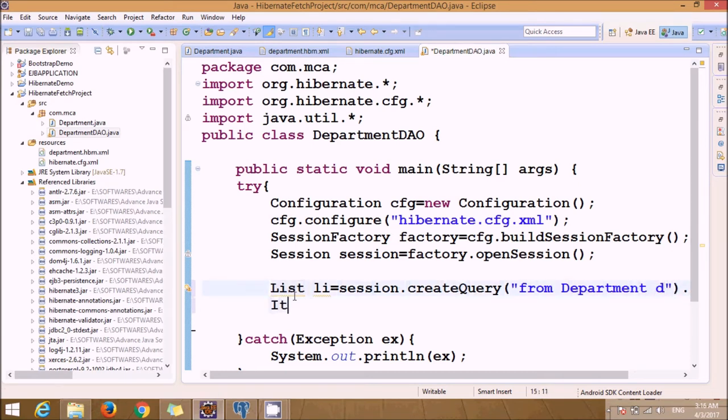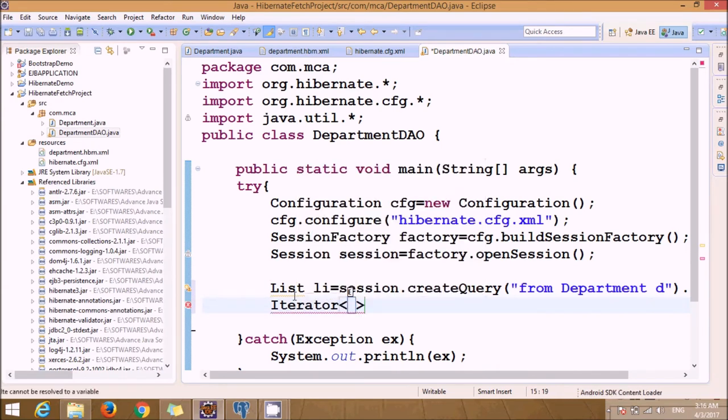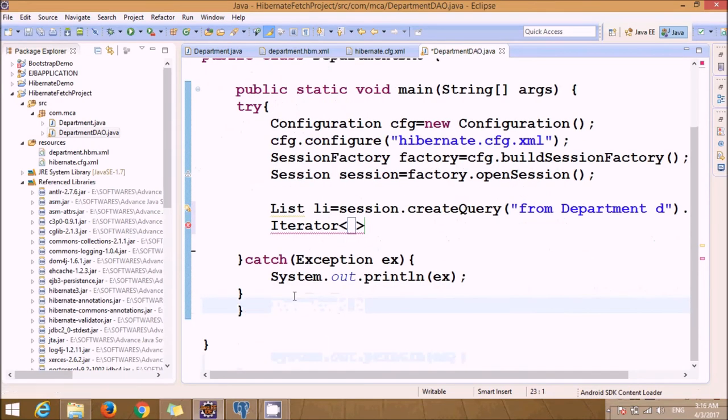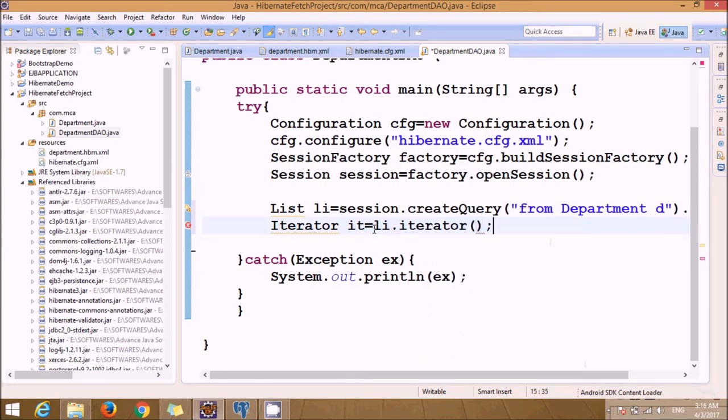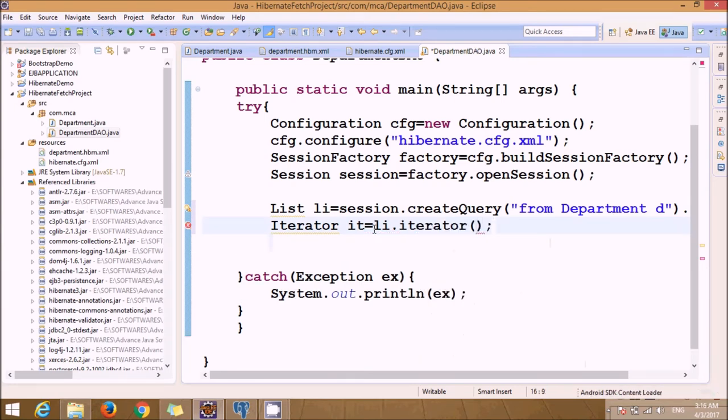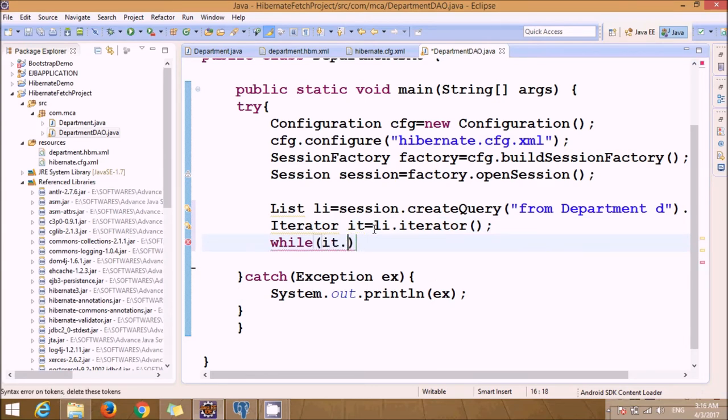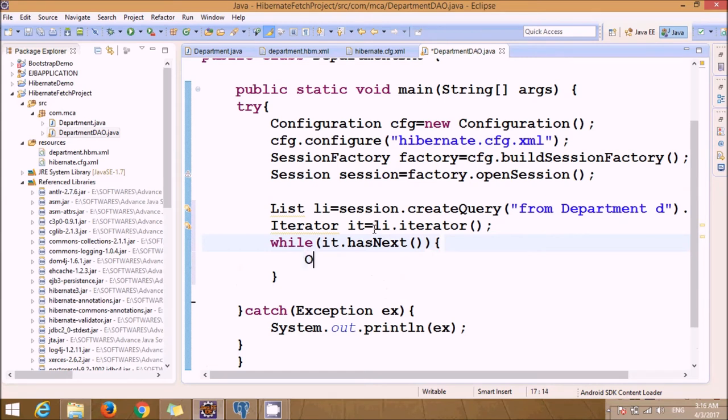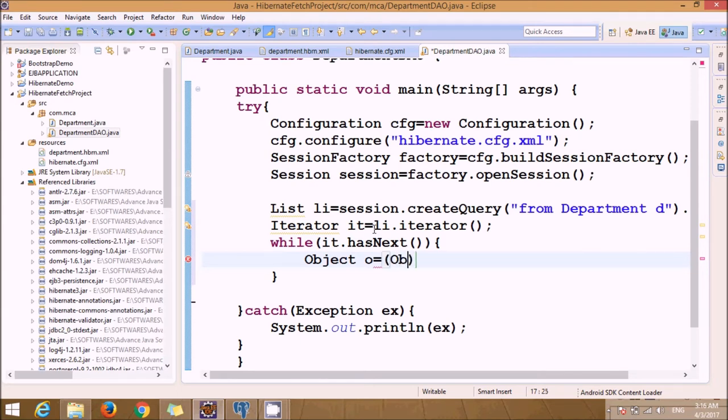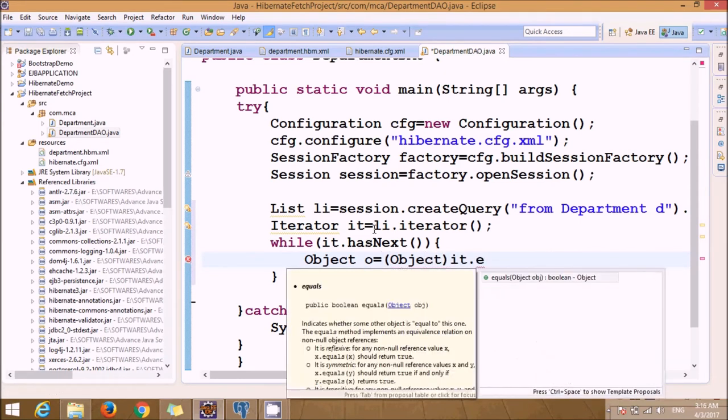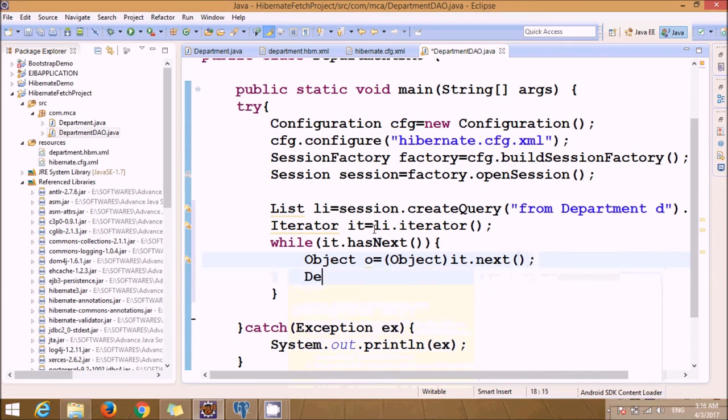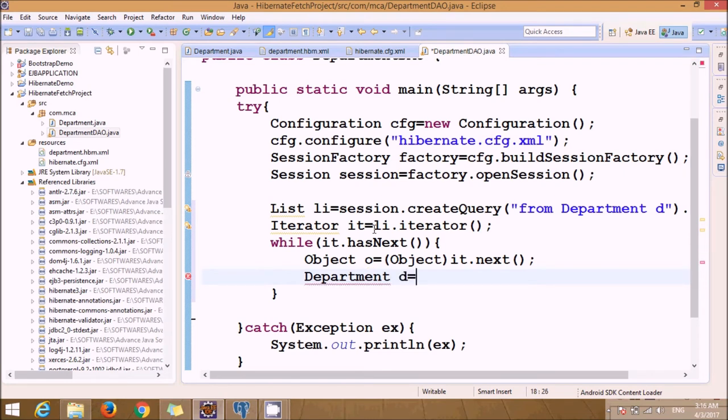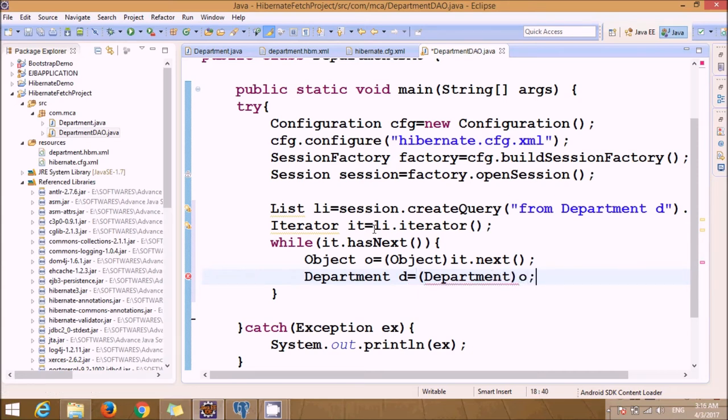And we require Iterator. Here, Object goes to - and here just typecast it with Department. Use explicit typecast.